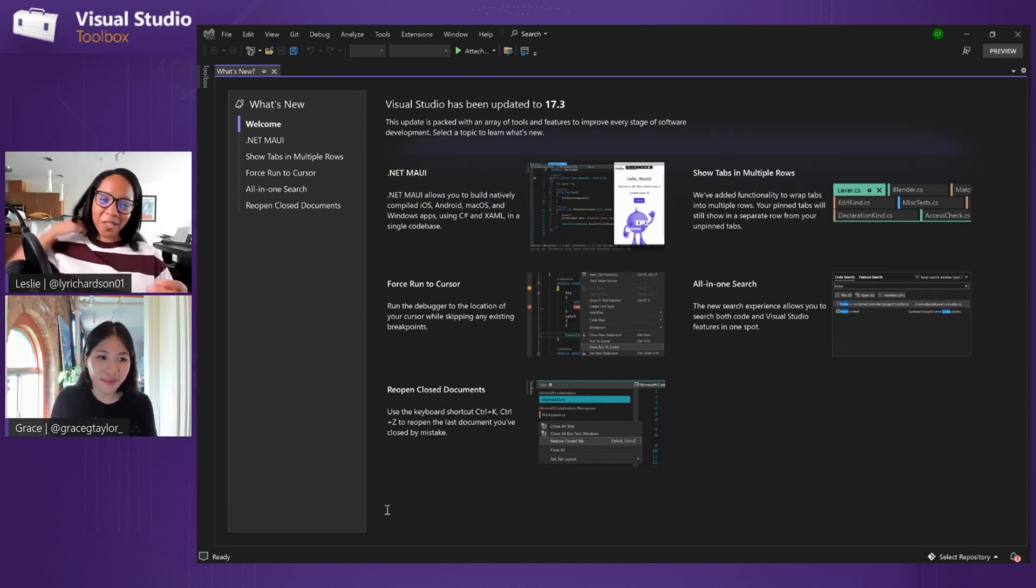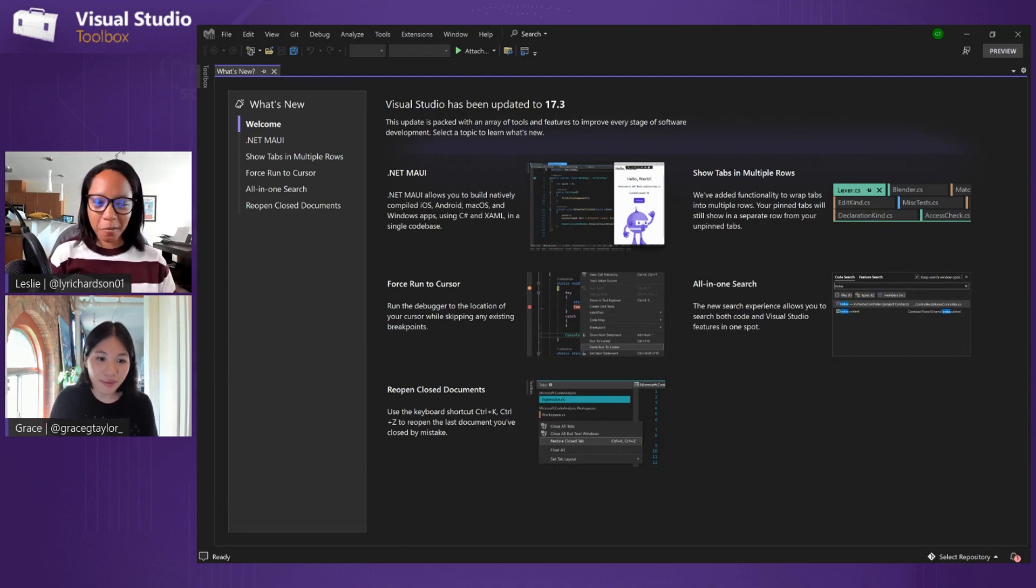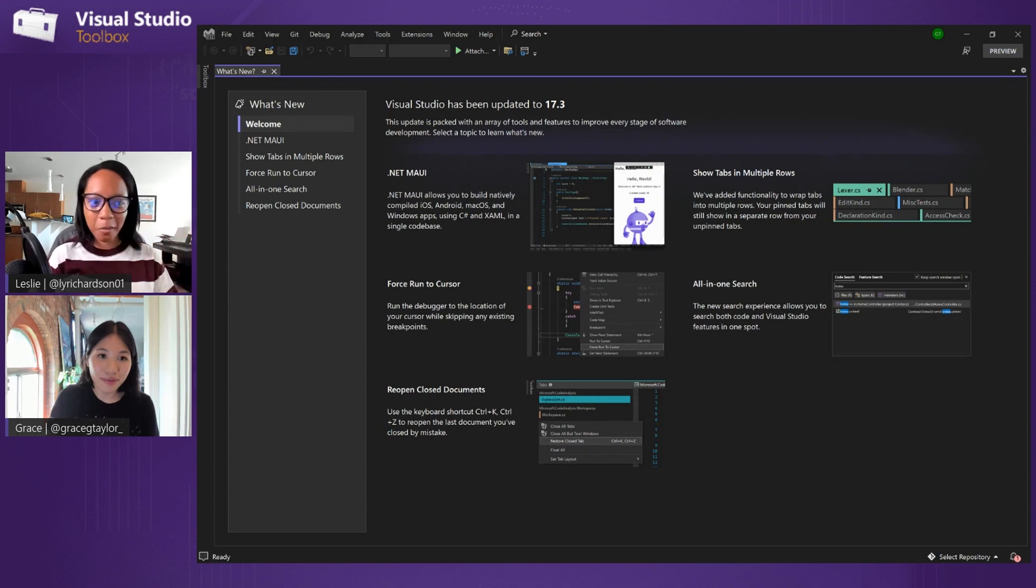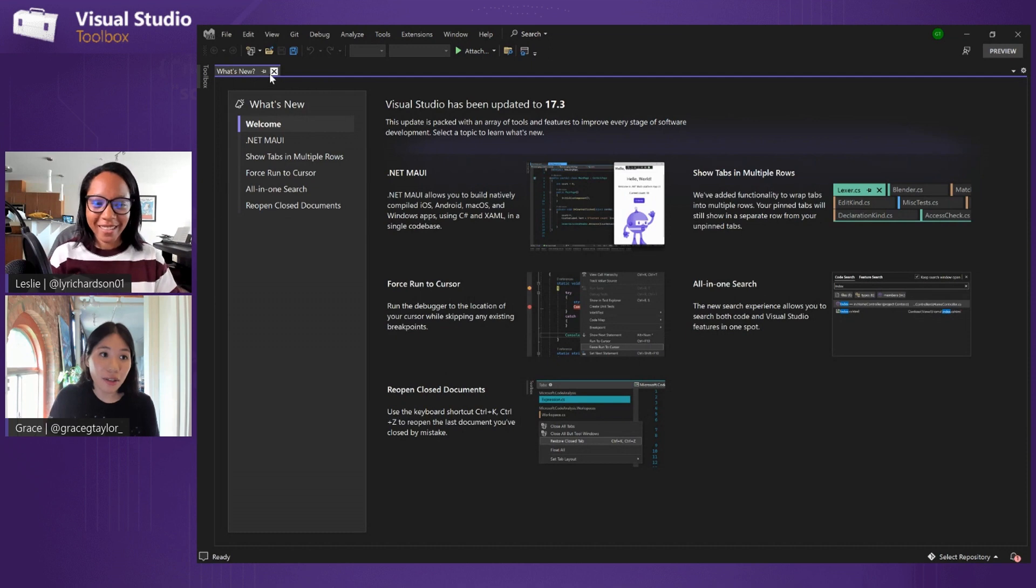Awesome. And also, what happens if you click out of this experience, like once you boot up VS and you're ready to start coding, but you want to come back to it without having to reopen VS, ideally? Is there a way to get back to this window again? Yeah. So let's say I accidentally closed this experience. I can go to the help menu and then I can go to what's new and it'll open it back up for me.